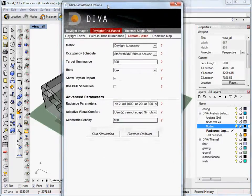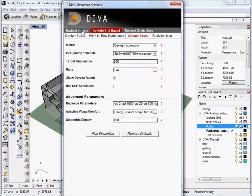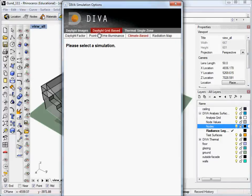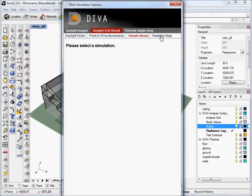And that will bring up this dialog box. So at the top we have daylight images, daylight grid-based, and thermal single zone. And today we're going to be using the daylight grid-based. Under that, we have four options, the daylight factor, point-in-time illuminance, climate-based, and radiation maps. And the one we're going to be running today is the climate-based metrics.